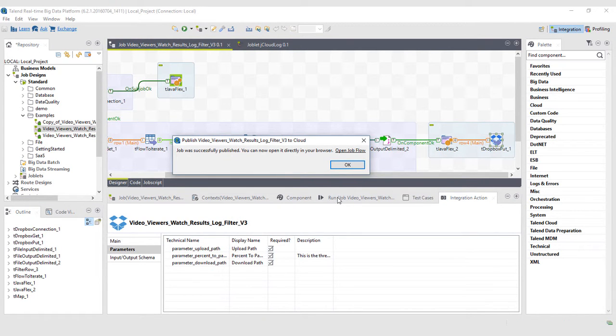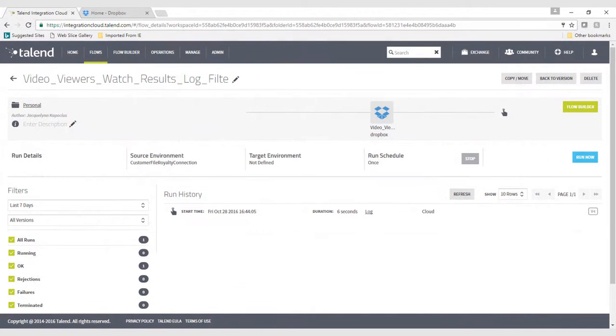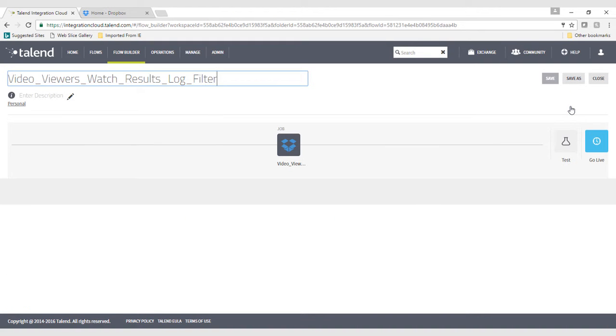Now that I've updated the job to the cloud, I can point it to another log file if I have one uploaded to my same Dropbox application, and I'll put the results in a different file than I did initially. I can also run the same job with a different condition to adapt to a different viewing percentage.